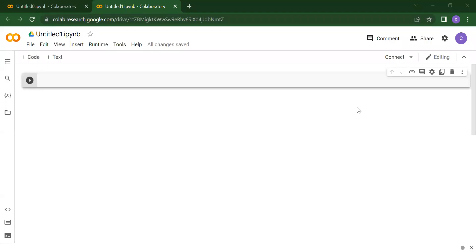Hello everyone, welcome back to my channel Code Corpets. In our previous video, we did how you will declare your variable and how you will store values inside your variable.